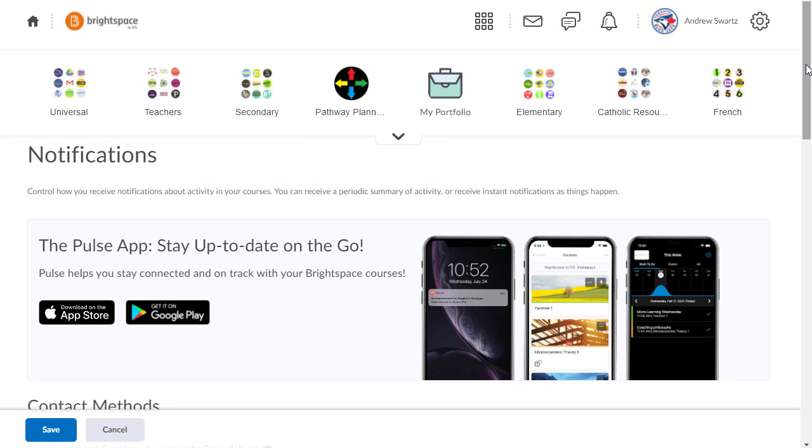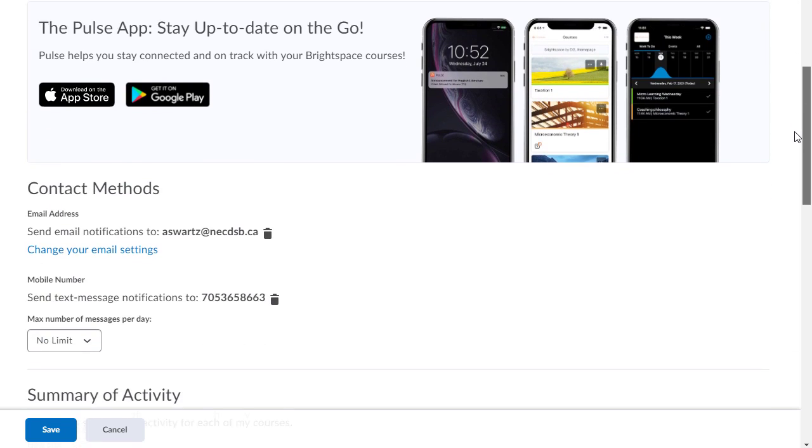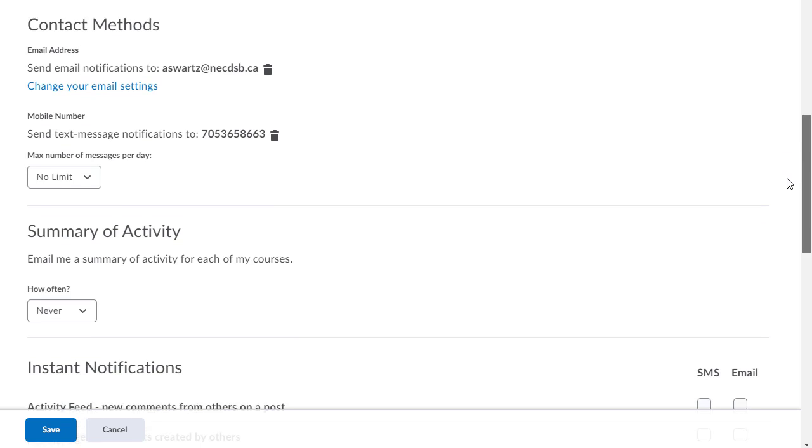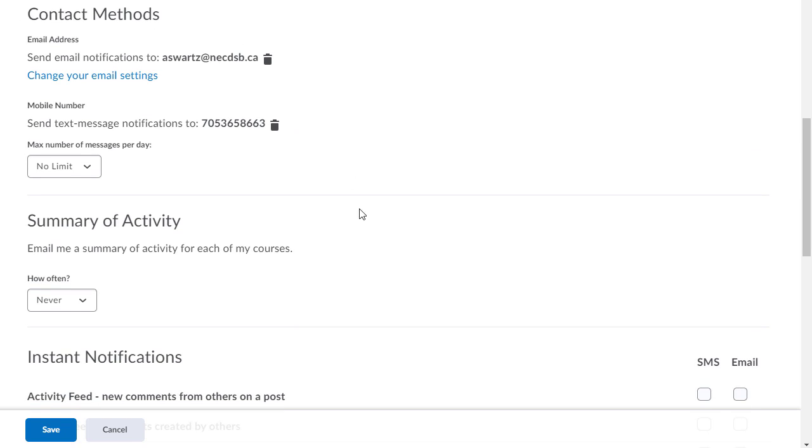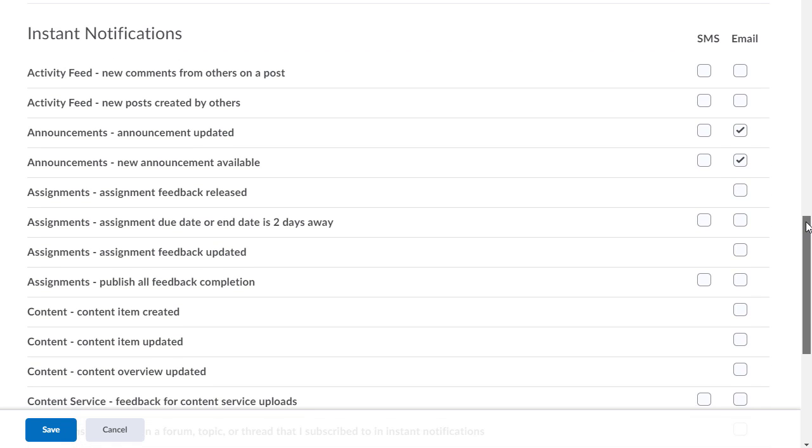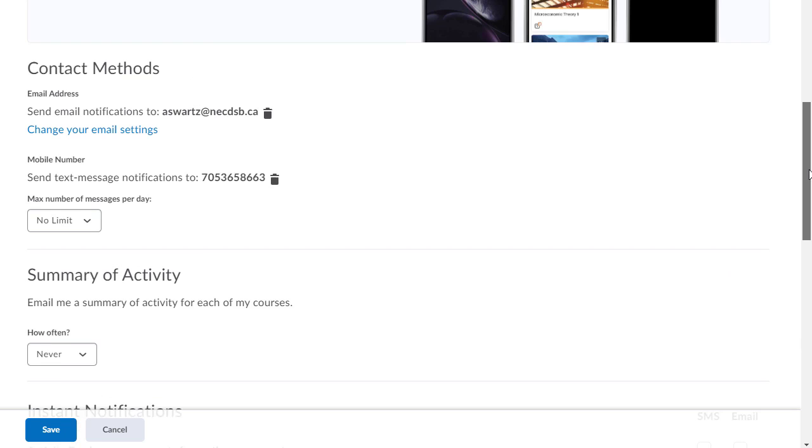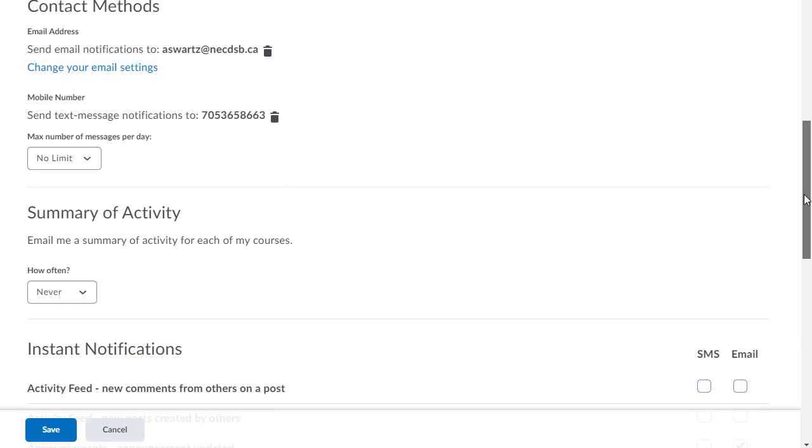Once we're in the notifications area we're gonna scroll down a little bit and here we are at contact methods. What contact methods means is how do you want to be notified? When there is a new notification, I'll show you down here first. Here's all the things you can get notified about. We'll look at that in a minute. So when there is a new notification, how do you want to be contacted?